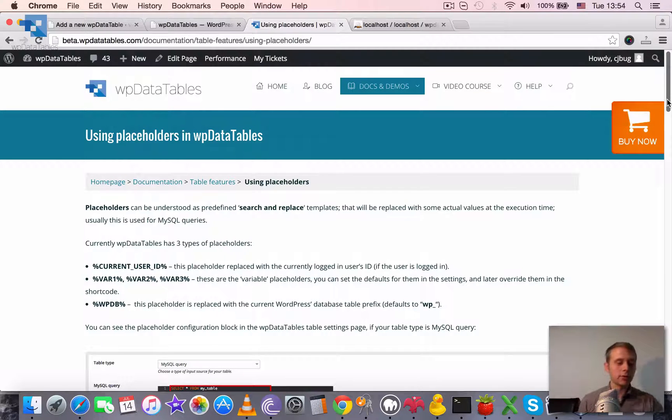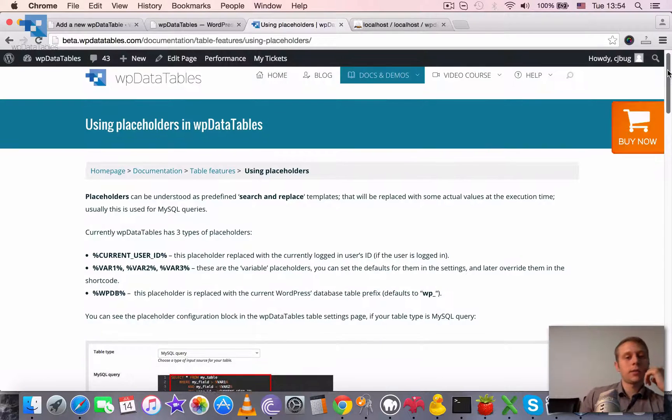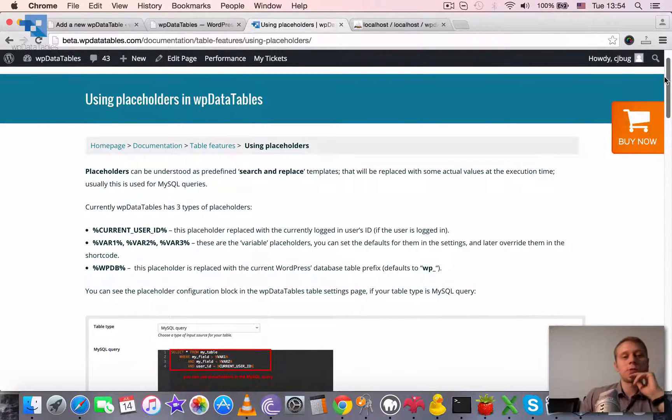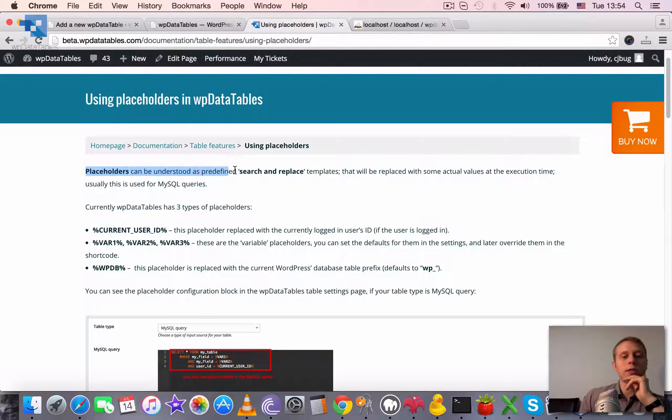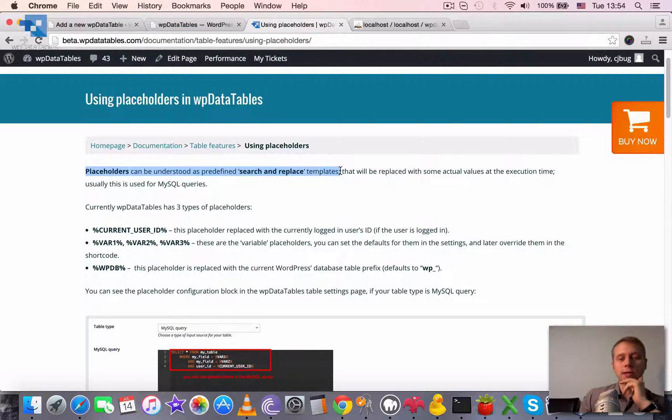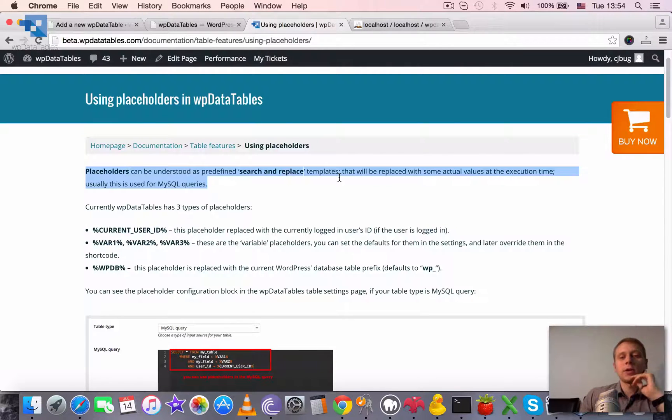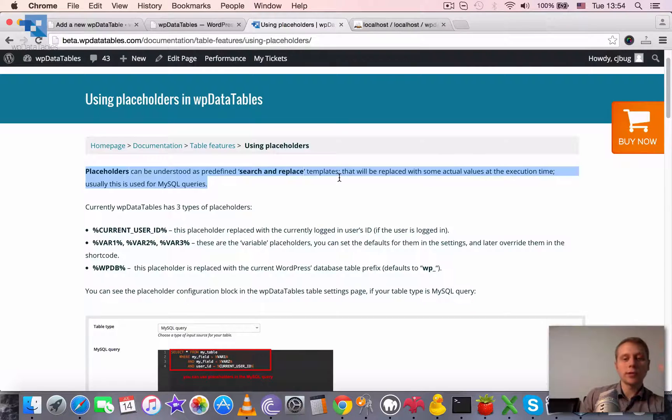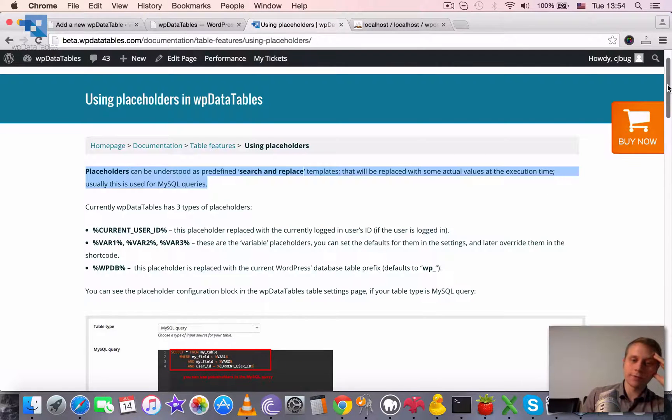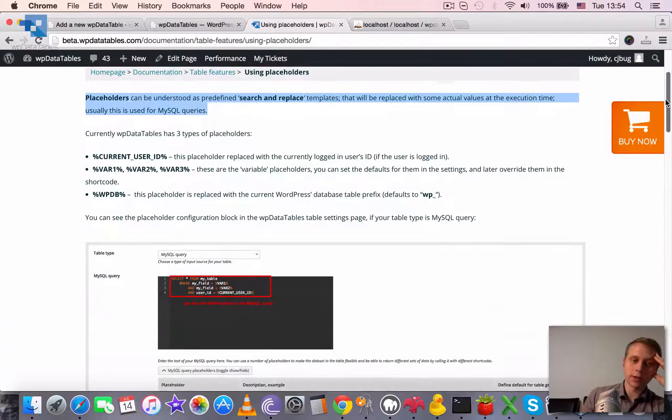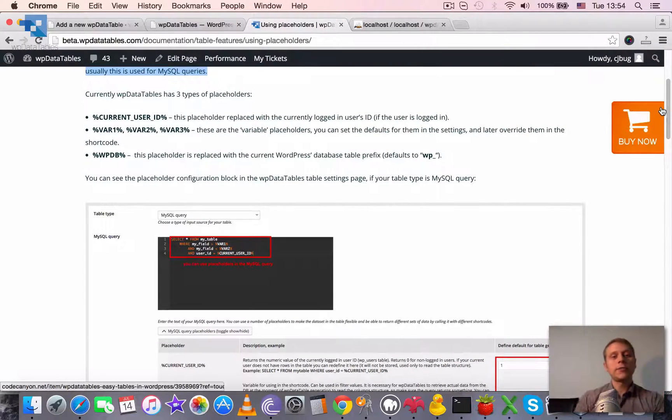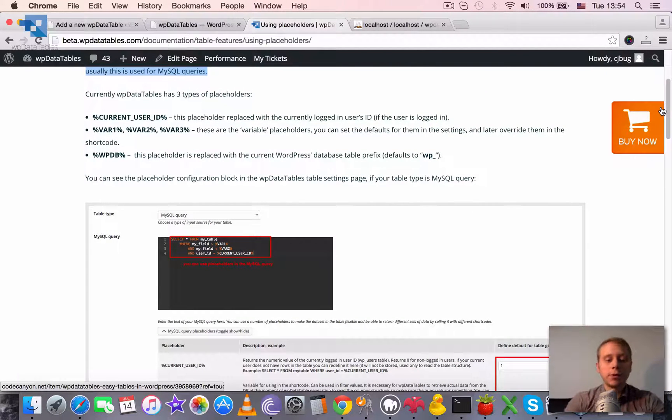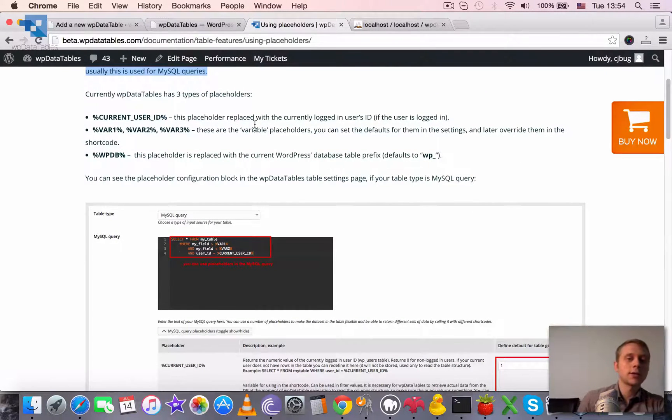Placeholders, as we define in our documentation, can be understood as search and replace templates. These are values that will be replaced with some actual values at execution time. This is usually used for MySQL queries.